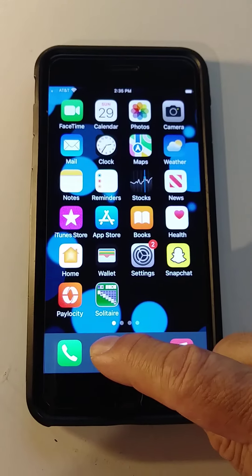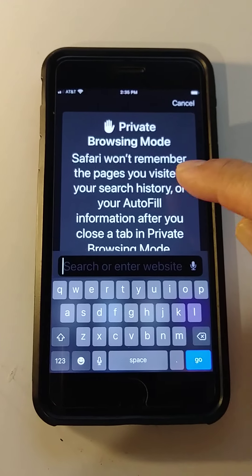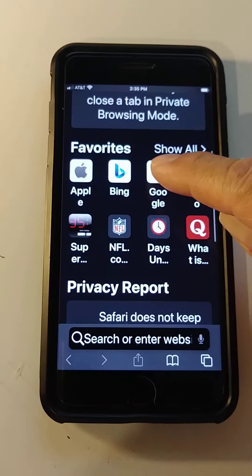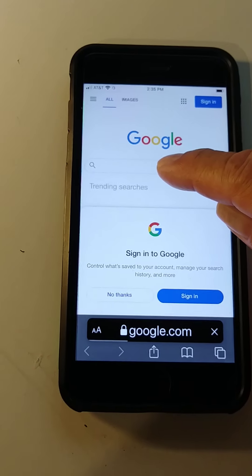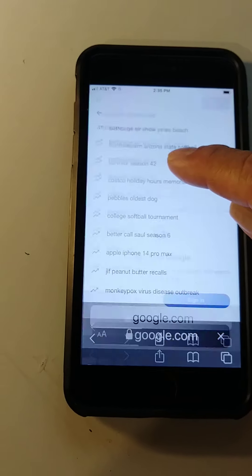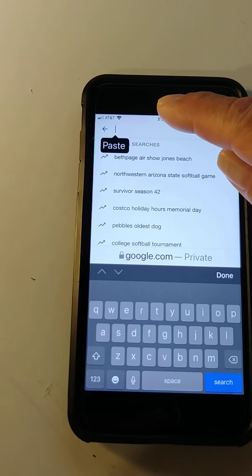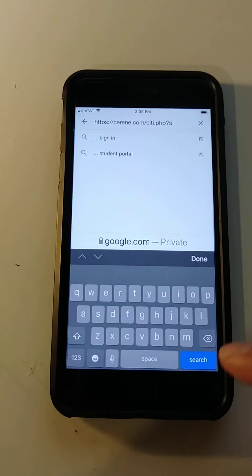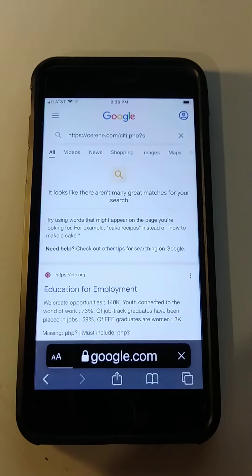Now let's go to the browser. Here's my browser — Google. Let's paste it right here. Paste it, and now it should go to the website. Let's search and look at what comes up.